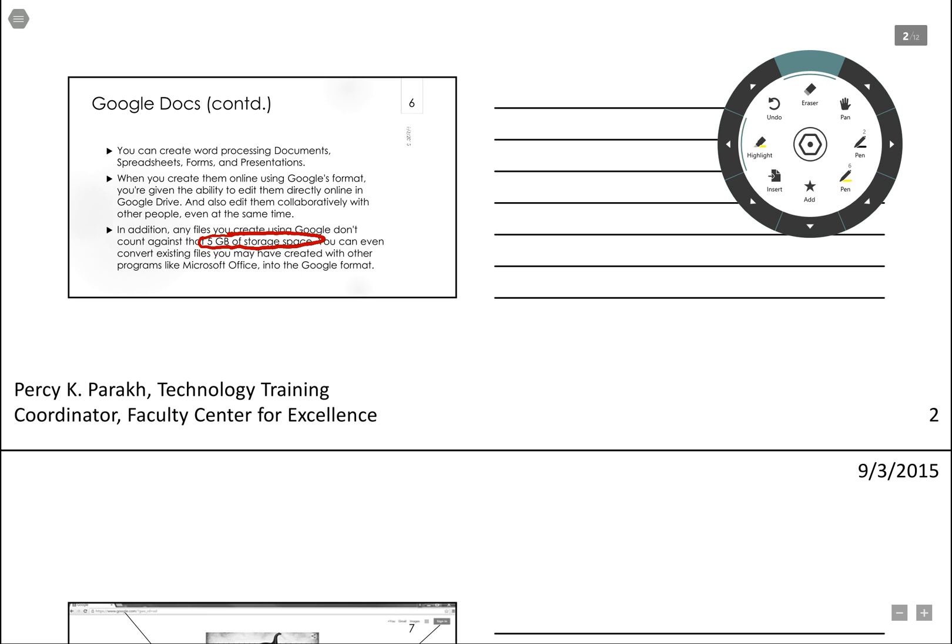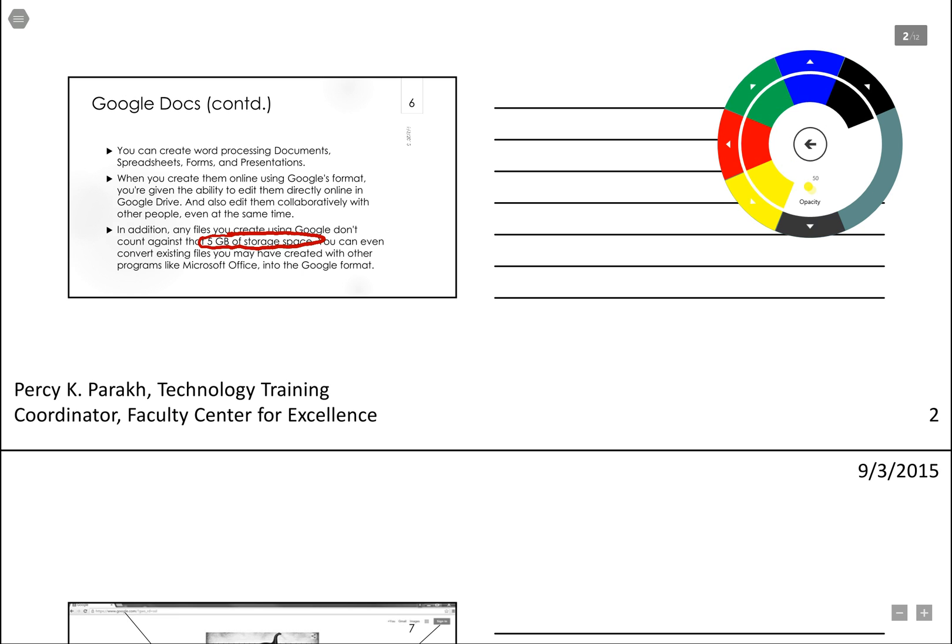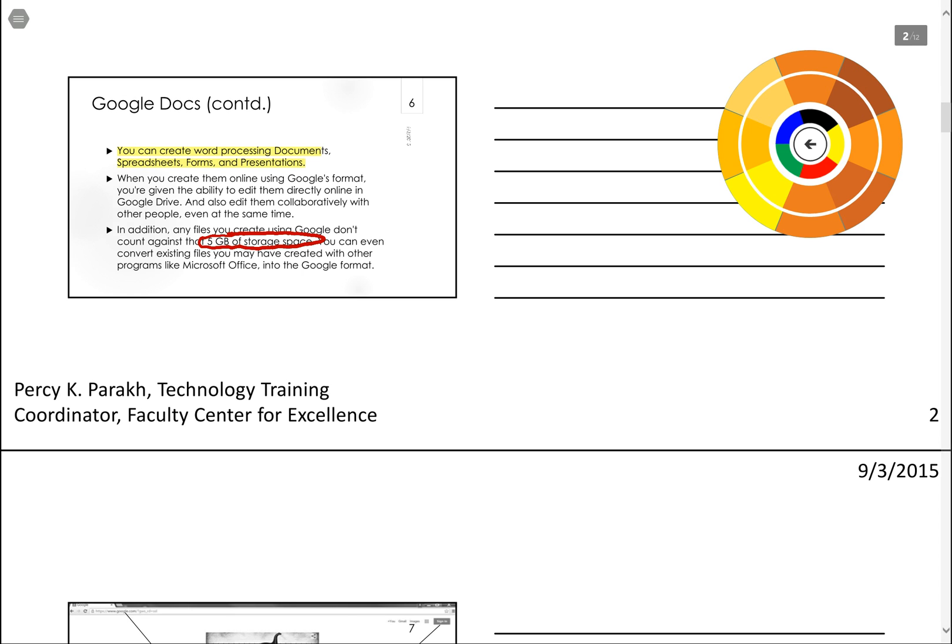Okay and then I can go back to highlight. This is awesome I think.